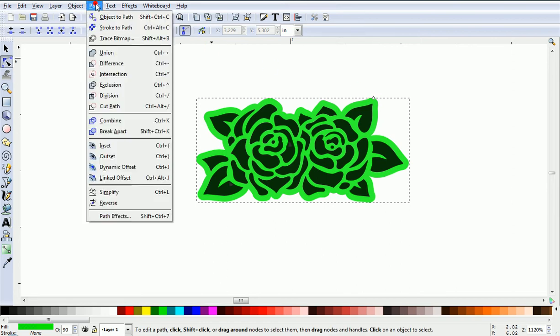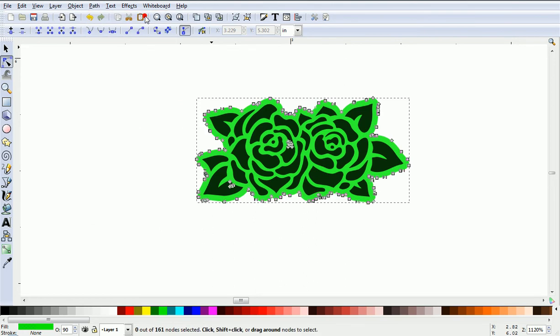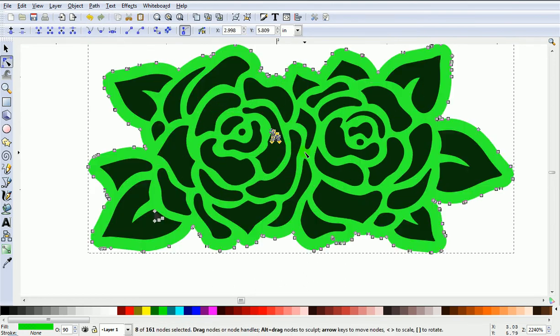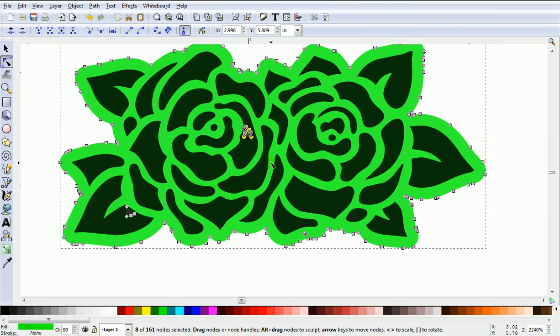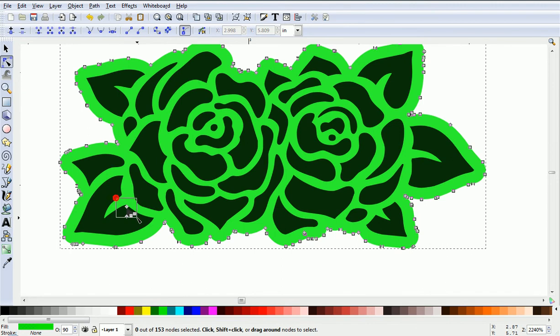Then go Path, Object to Path. Now you'll see these nodes here. If they're left there, when you cut the item out, that will be a hole. So we'll come along and just delete them.